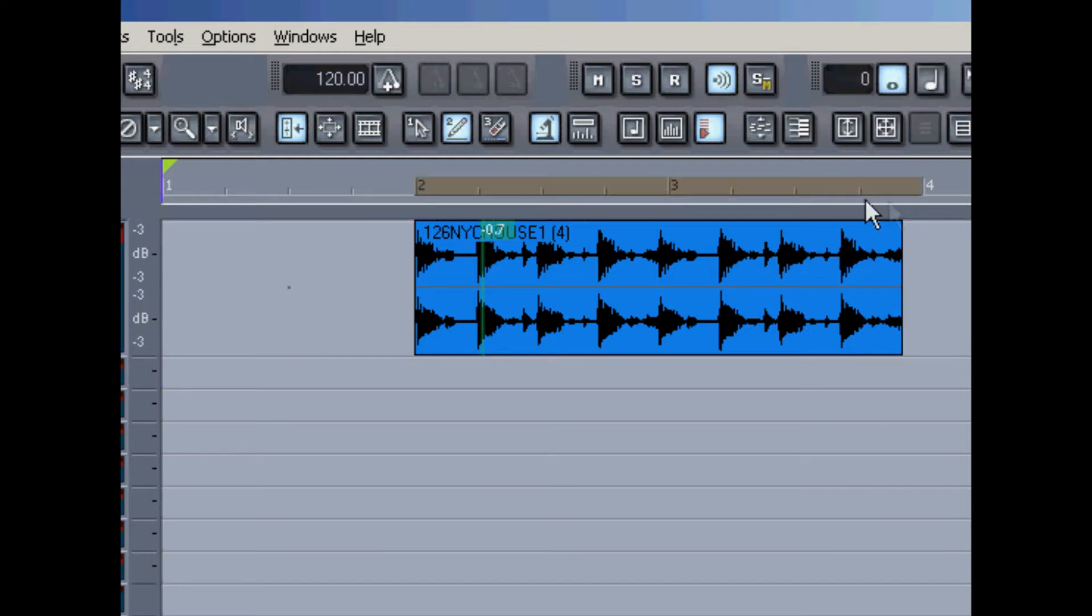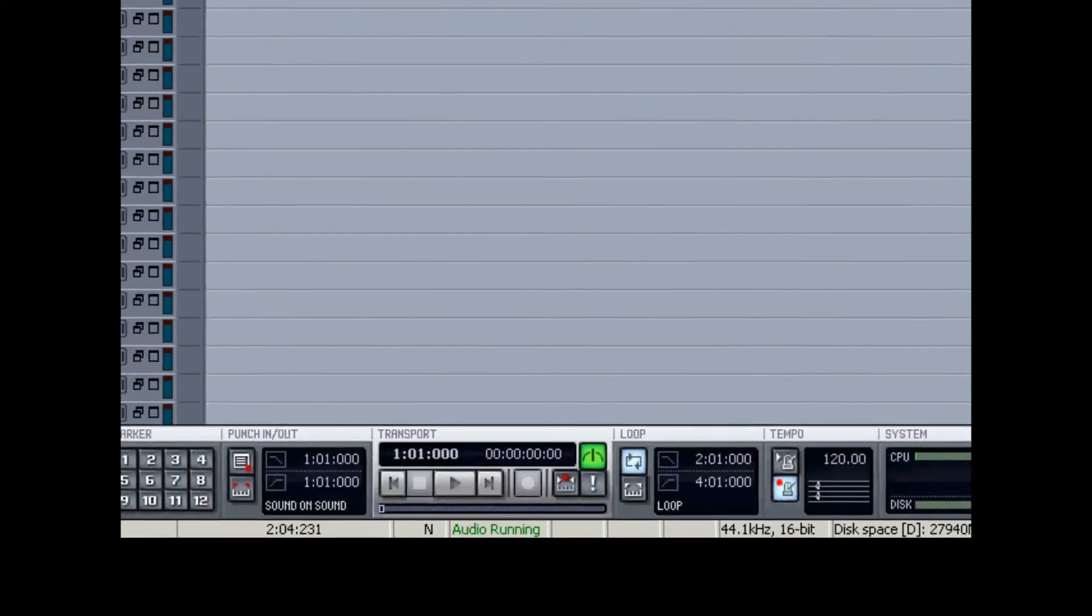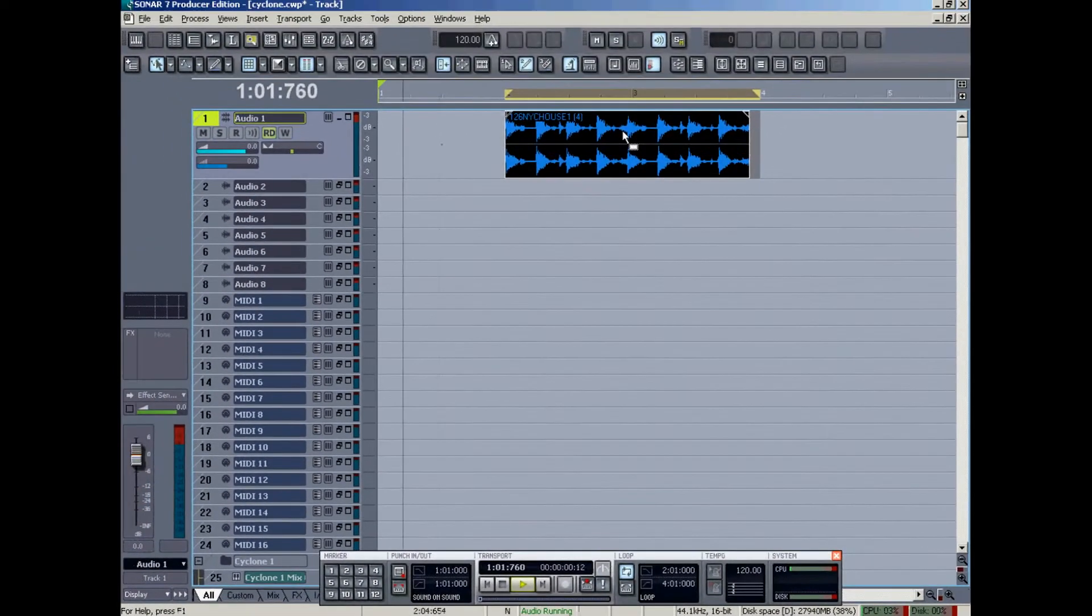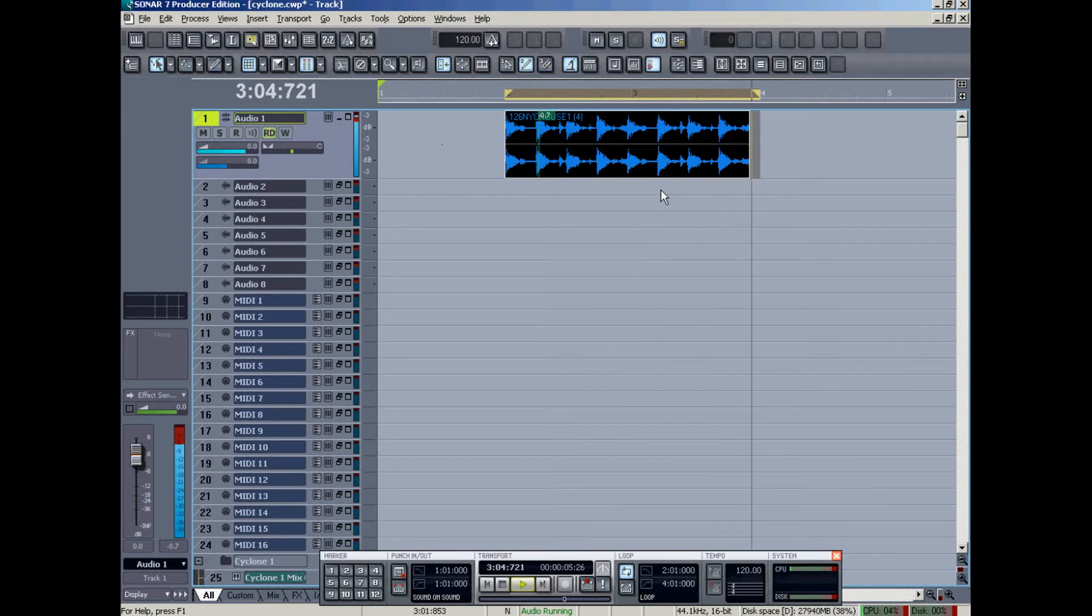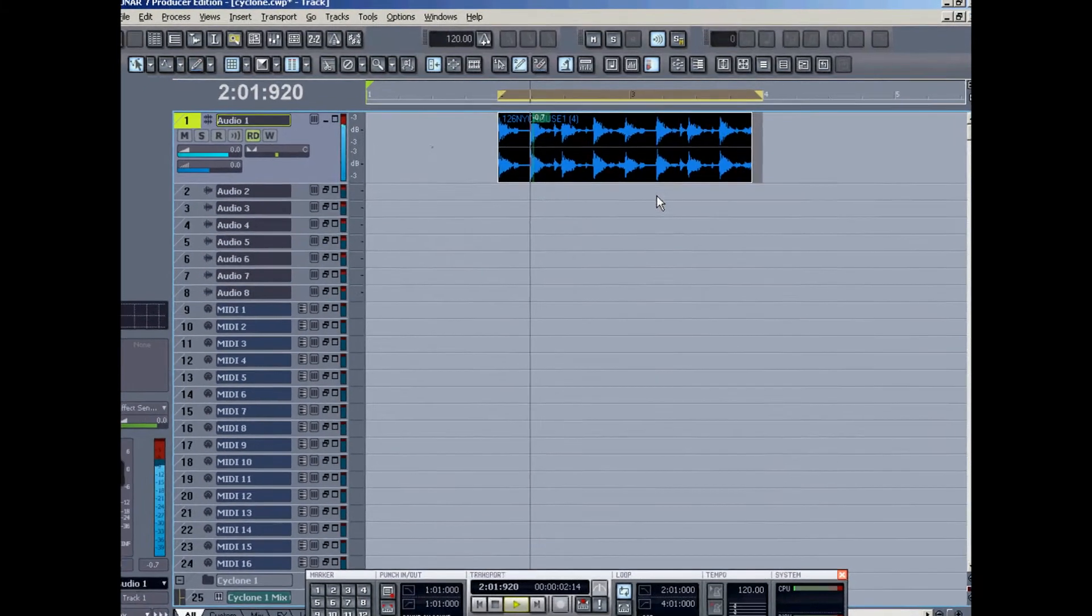I'm going to use this to show you some tricks here. I'm going to begin by highlighting exactly two bars, and then I'll click here to loop the highlighted region. Now as you listen, you can see that doesn't match up well. It doesn't make a good splice.